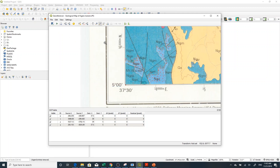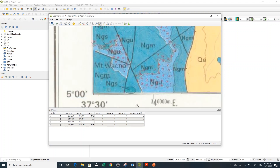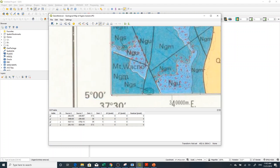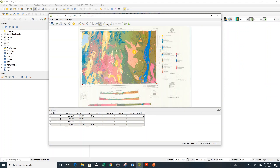Now I have already made four points, so for the time being that's enough, but you can add more — for example central values somewhere in the middle. Then go to Settings > Transformation Settings.